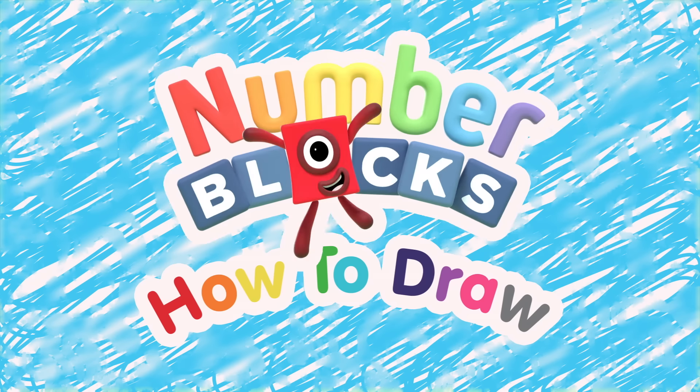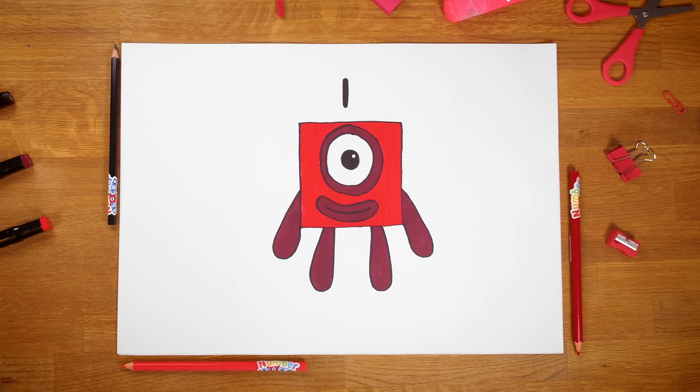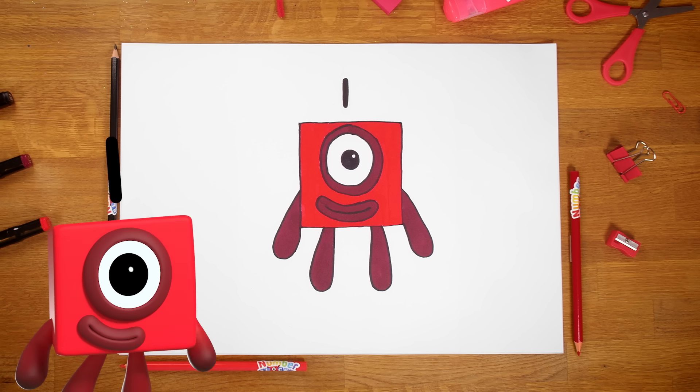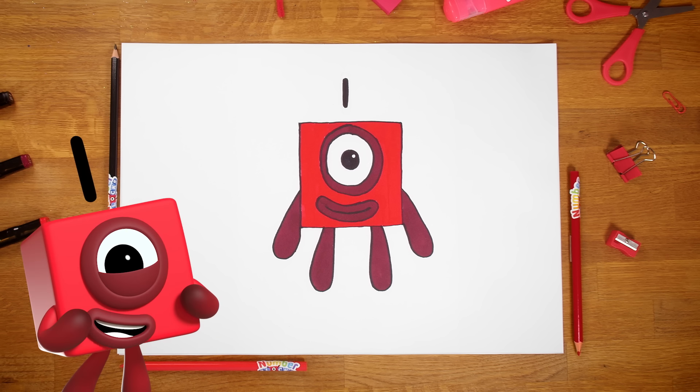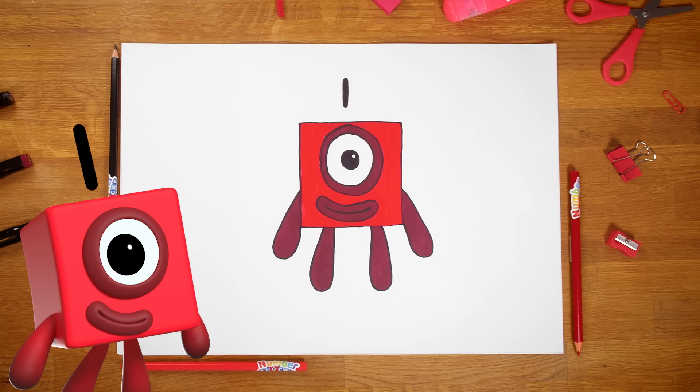You can count on us with a number of us! Hello, artists! Shall we draw Numberblock One? Oh, me? Yes, you, One!